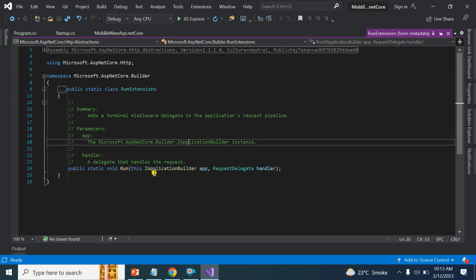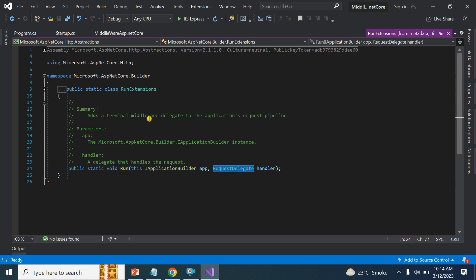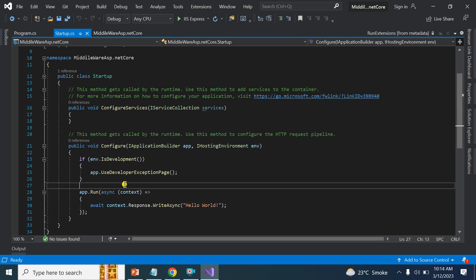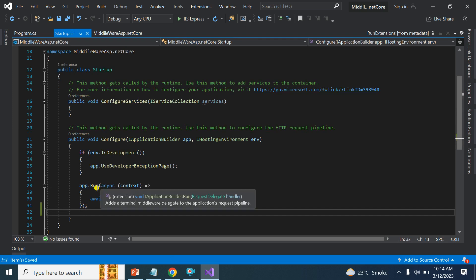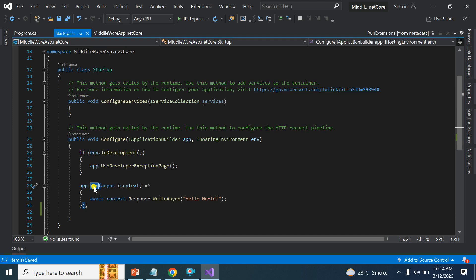Run is an extension method and it uses the first parameter which is a RequestDelegate handler. The Run extension method is basically used to terminate the middleware. Terminating the middleware means that if we use the Run extension method, it's not going to call the next middleware — it terminates the middleware and does not proceed to the next request pipeline. If we use app.Run, it does not go to the next pipeline.